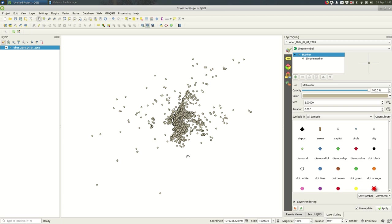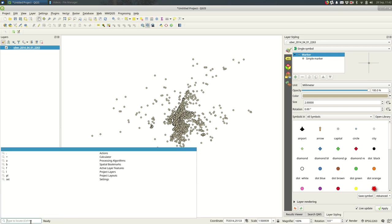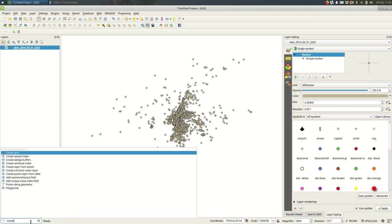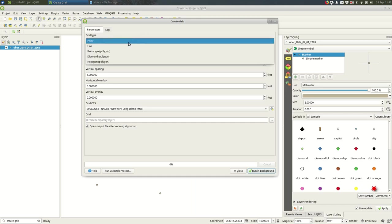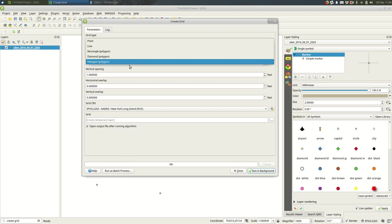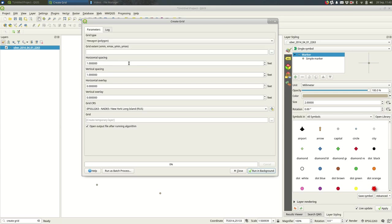In QGIS 2 I would usually recommend a plugin, but for QGIS 3 you can just go down to the bottom left and search for create grid. The grid type will be hexagon. We're making hex bins, you could do rectangles or diamonds, but in this case I'm going to do hexagons.